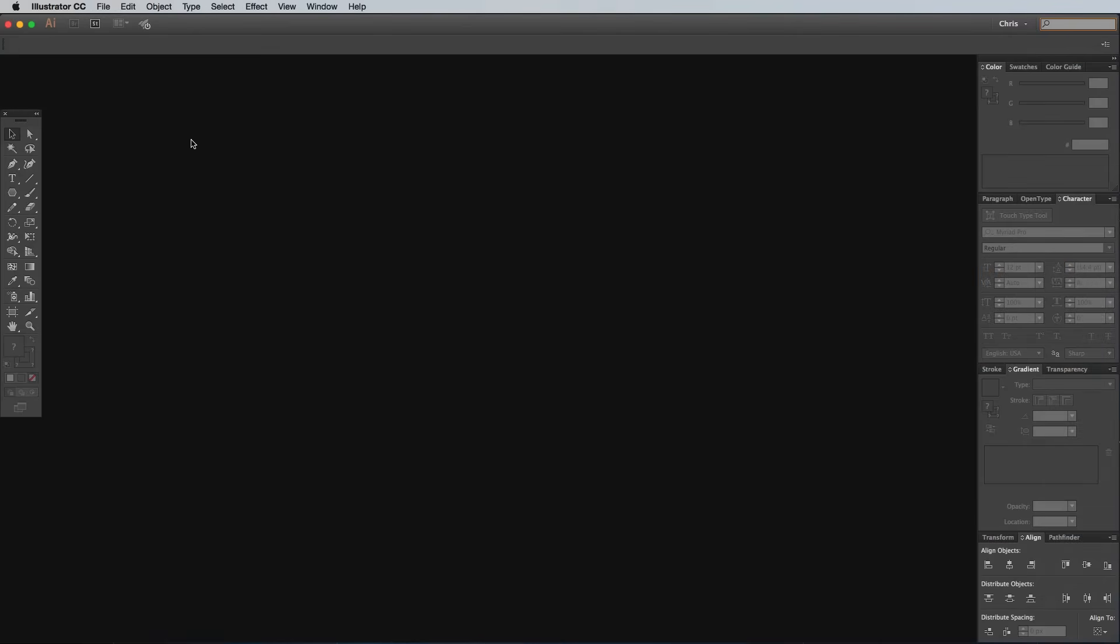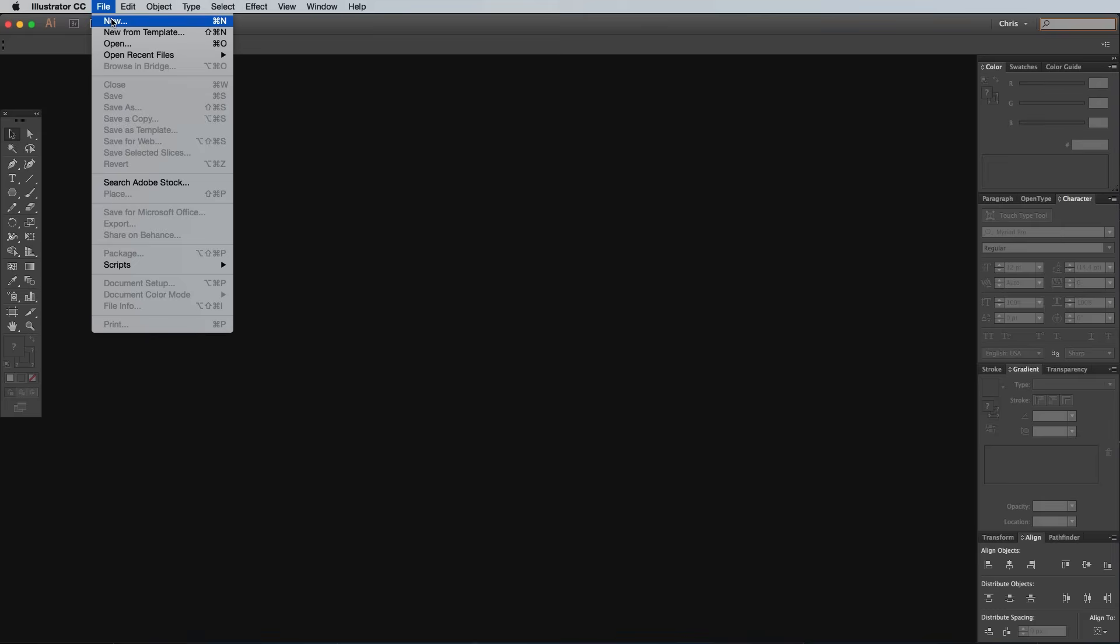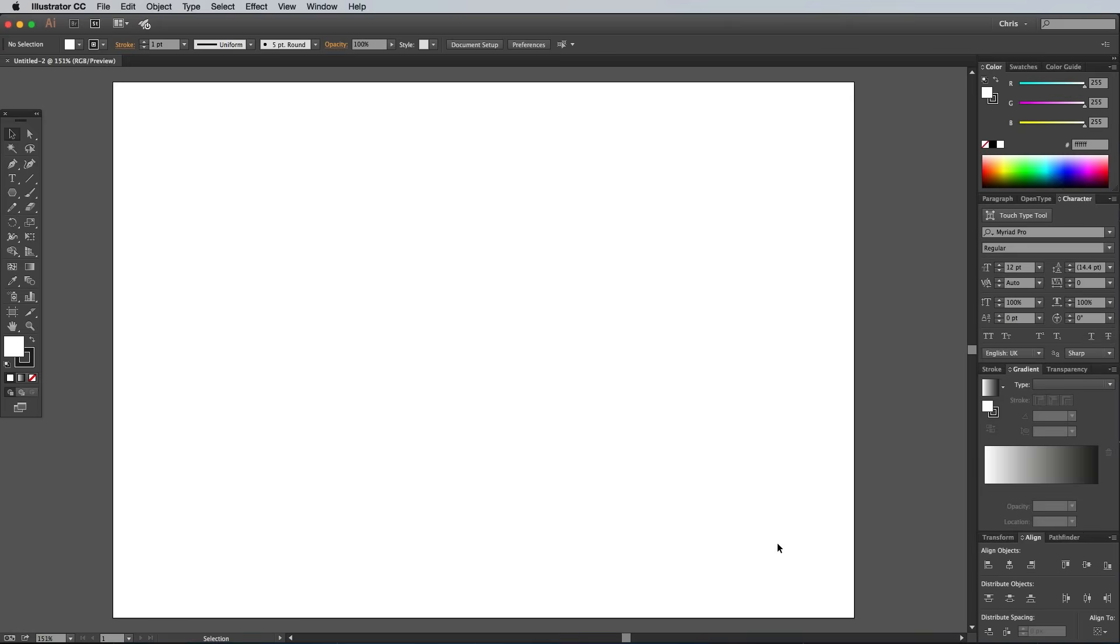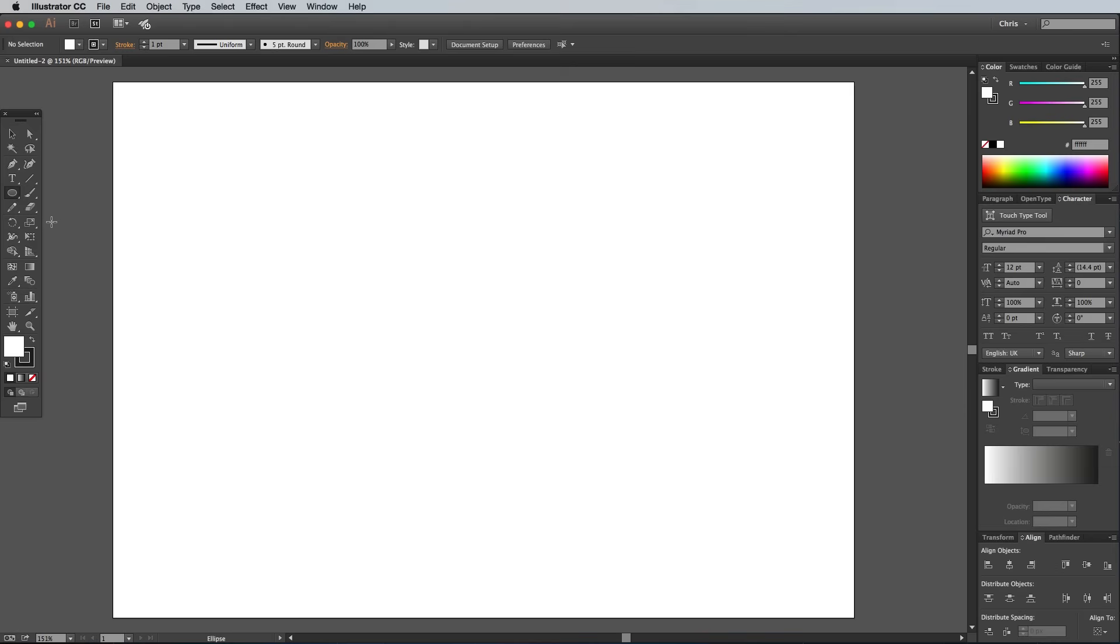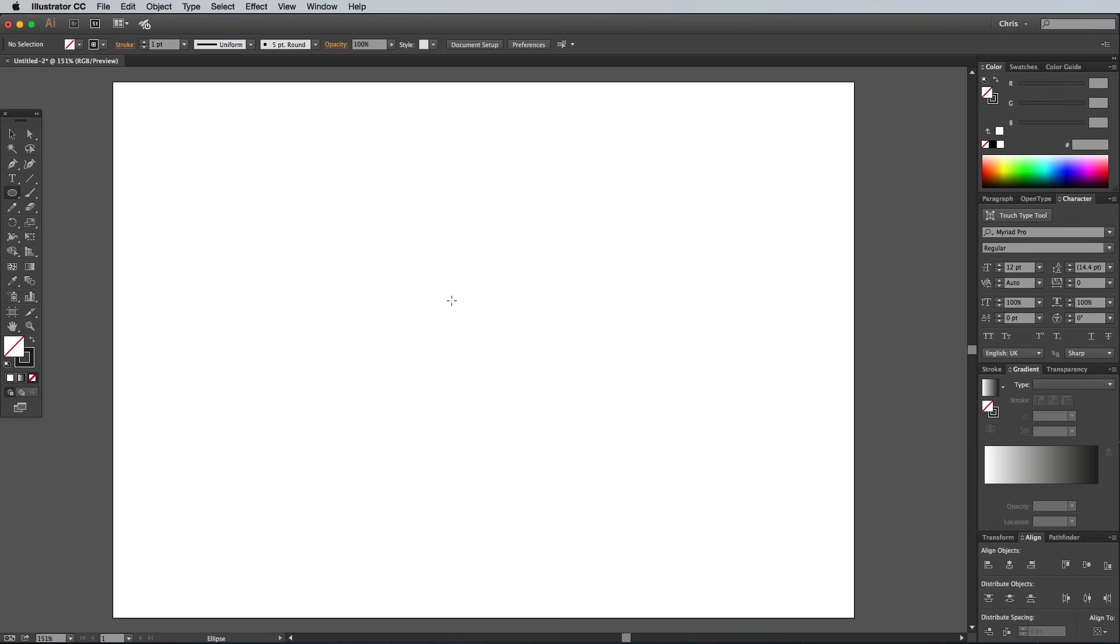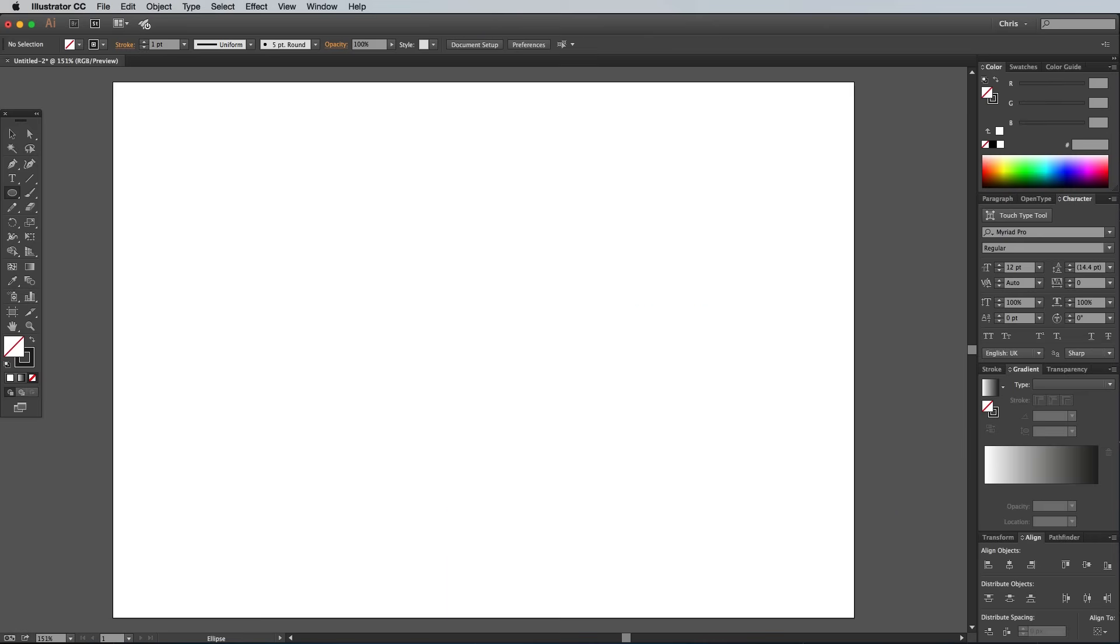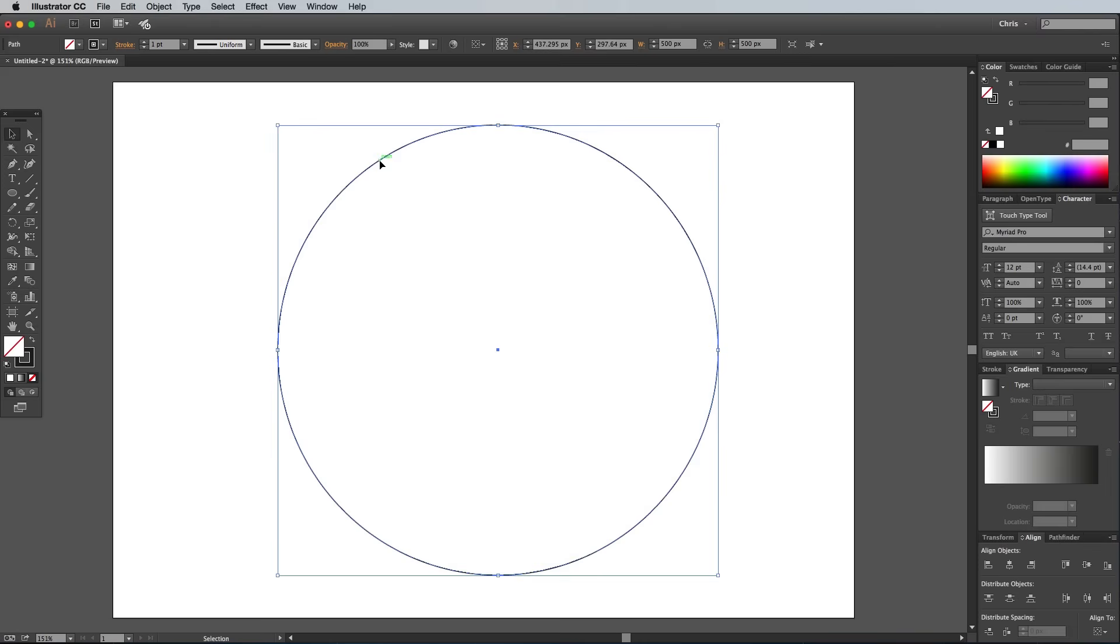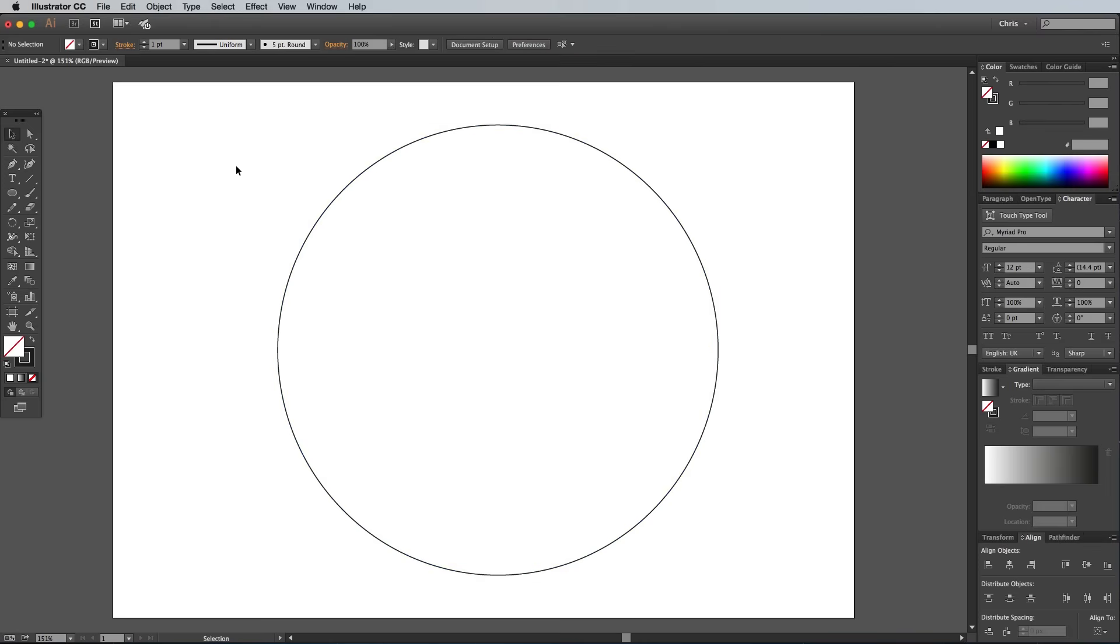We'll begin in Adobe Illustrator in order to create the geometric pattern. Select the Ellipse tool and click the Red and White Non icon at the bottom of the toolbar to clear out the fill color, leaving the default black stroke. Click anywhere on the artboard to bring up the manual settings and enter 500px in both fields. Grab the Selection tool and move the shape towards the middle of the artboard.